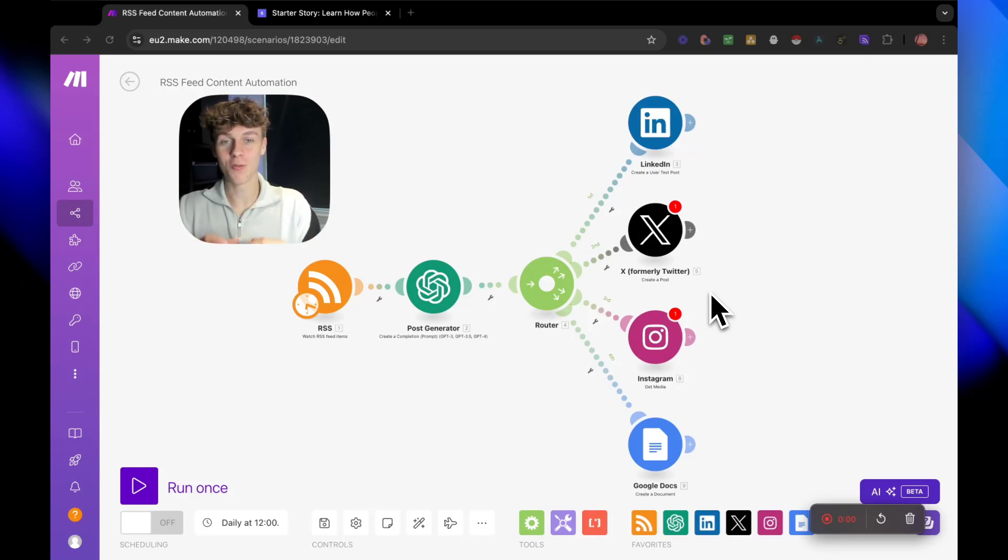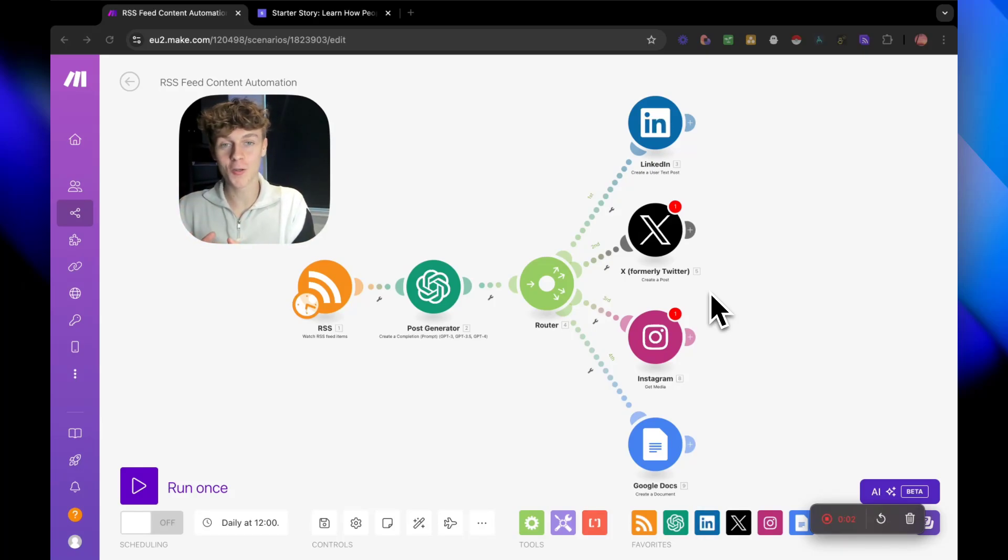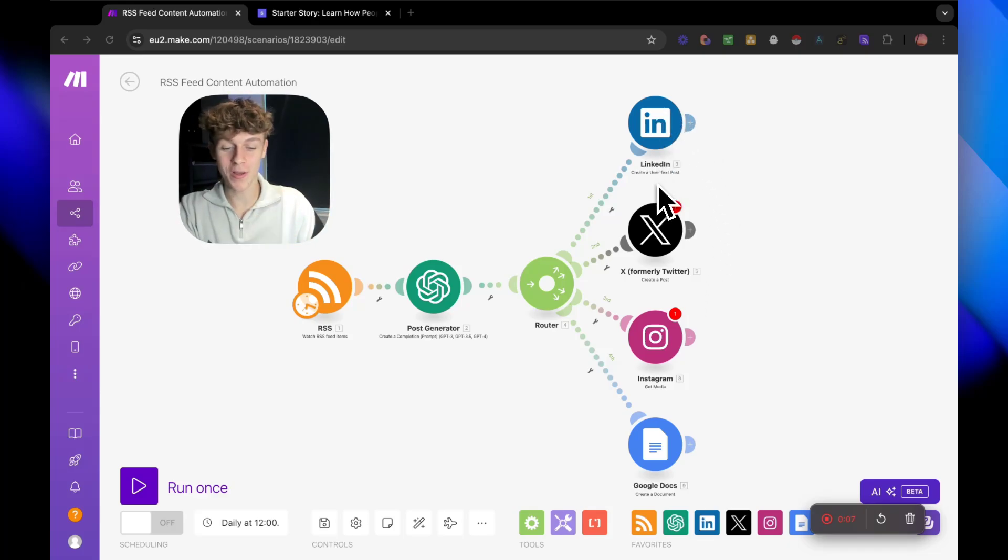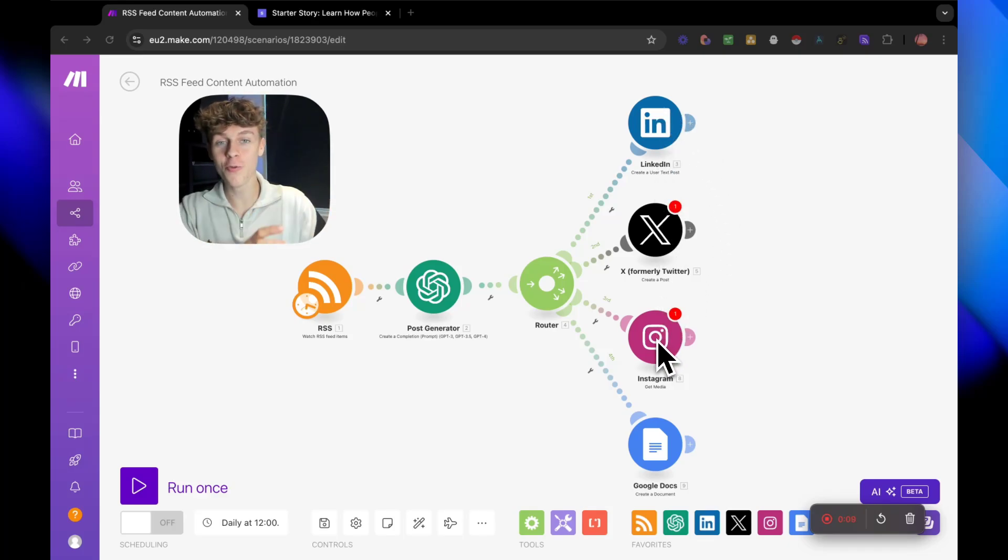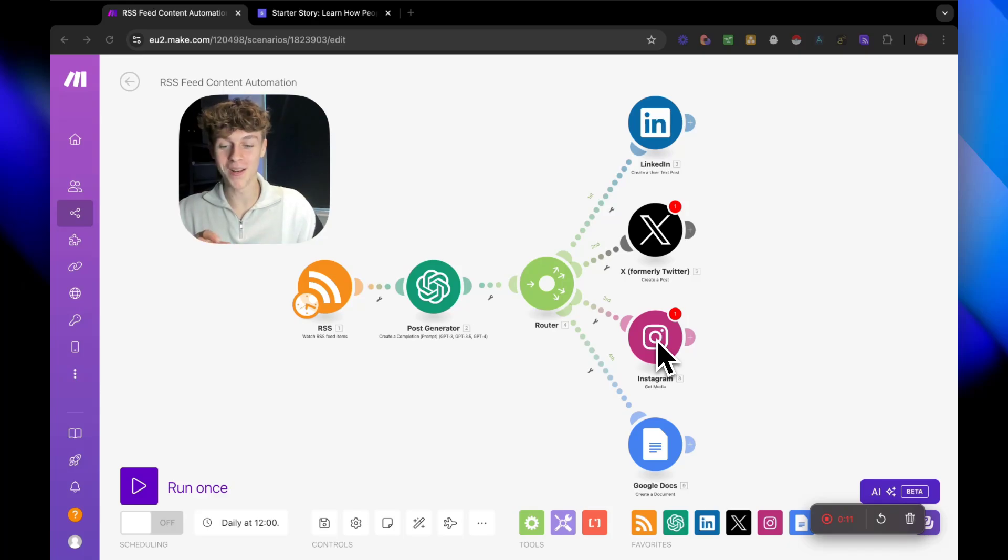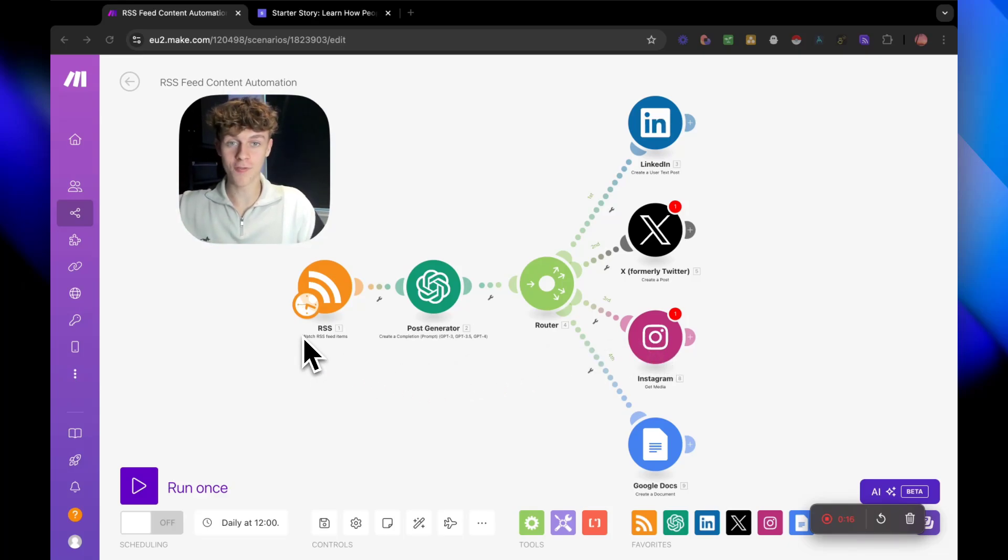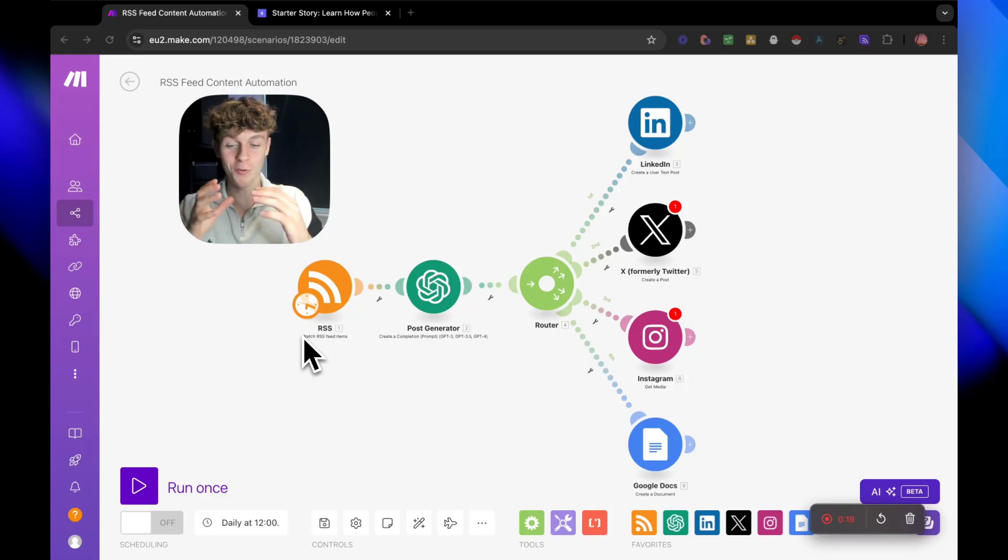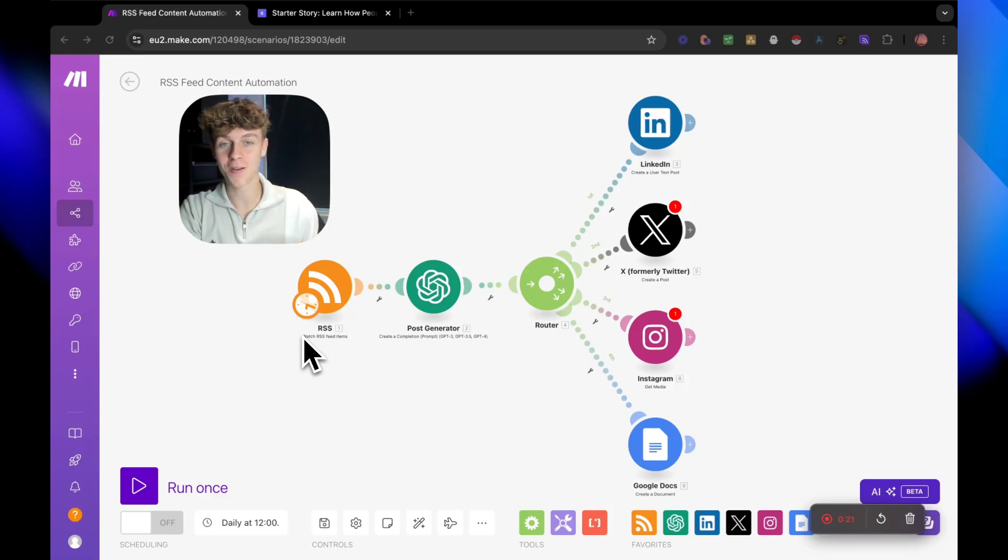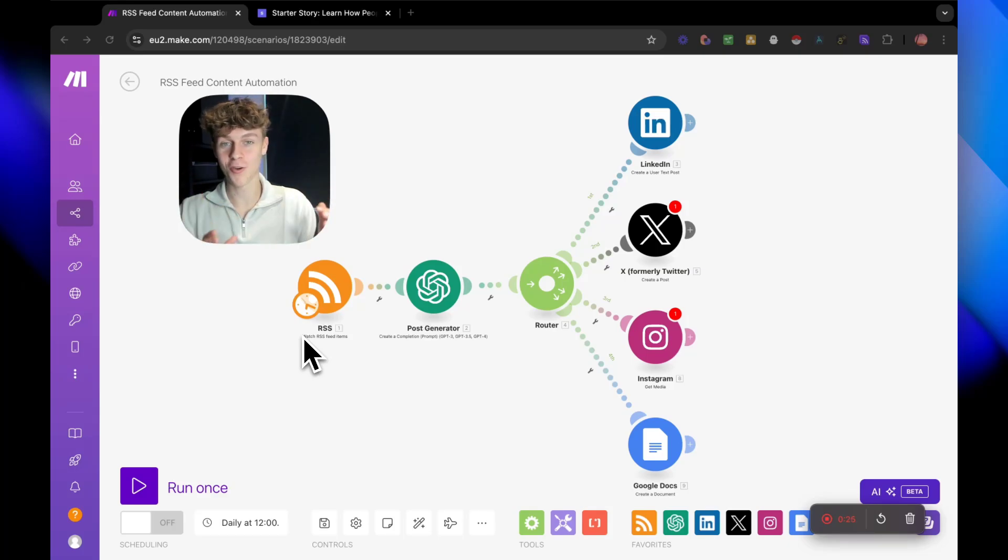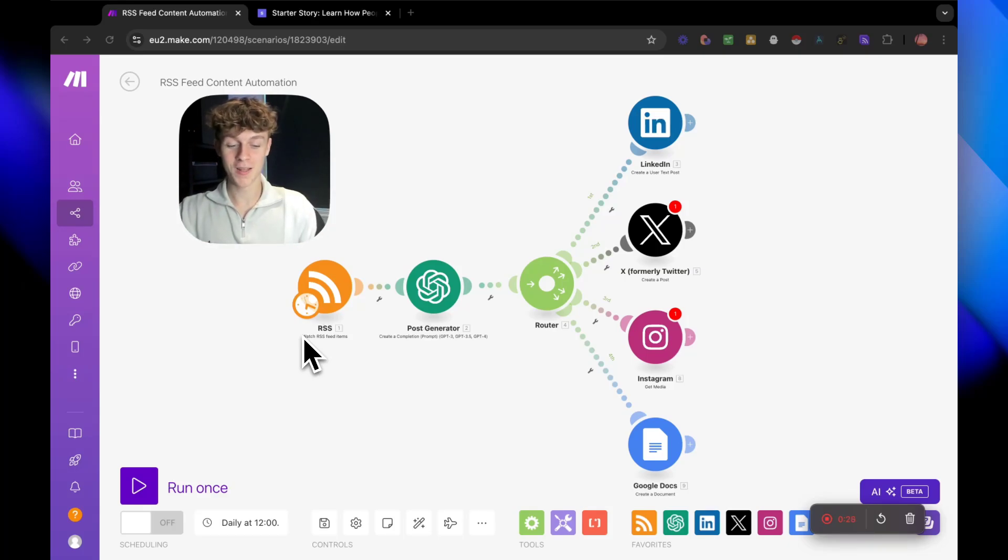This automation right here will take your favorite content, articles, blogs, and turn it into compelling content for LinkedIn, Twitter, Instagram, and even your newsletter on complete autopilot. We essentially have an RSS feed, so it's going to watch whenever a new blog is released or a new article is released in your niche, and then it's automatically going to turn that into compelling content and post it for us. You're going to be shocked at how simple and easy this is to set up. So let's dive into it.